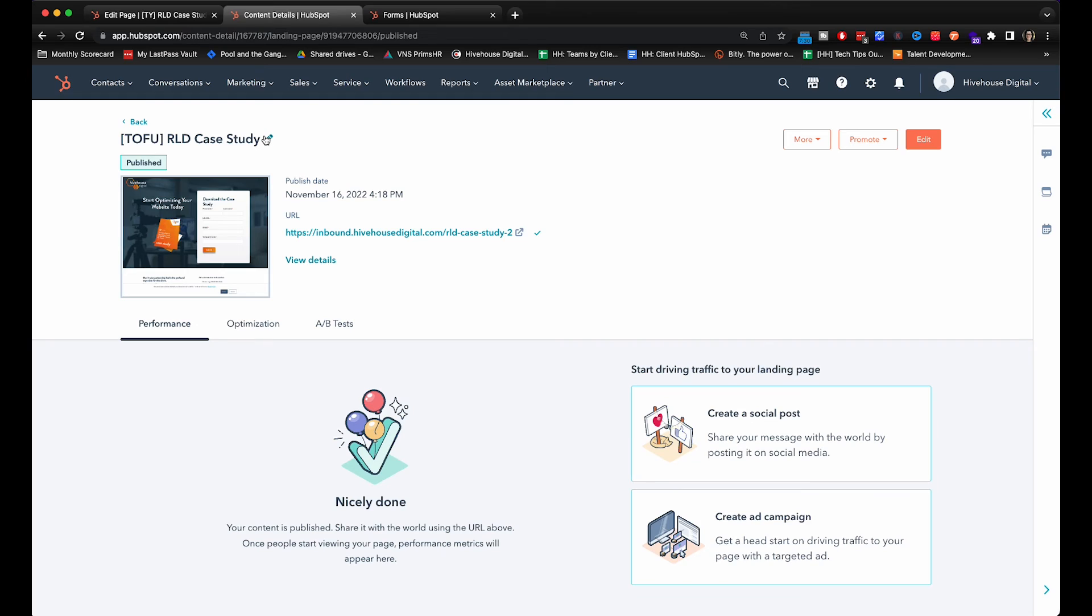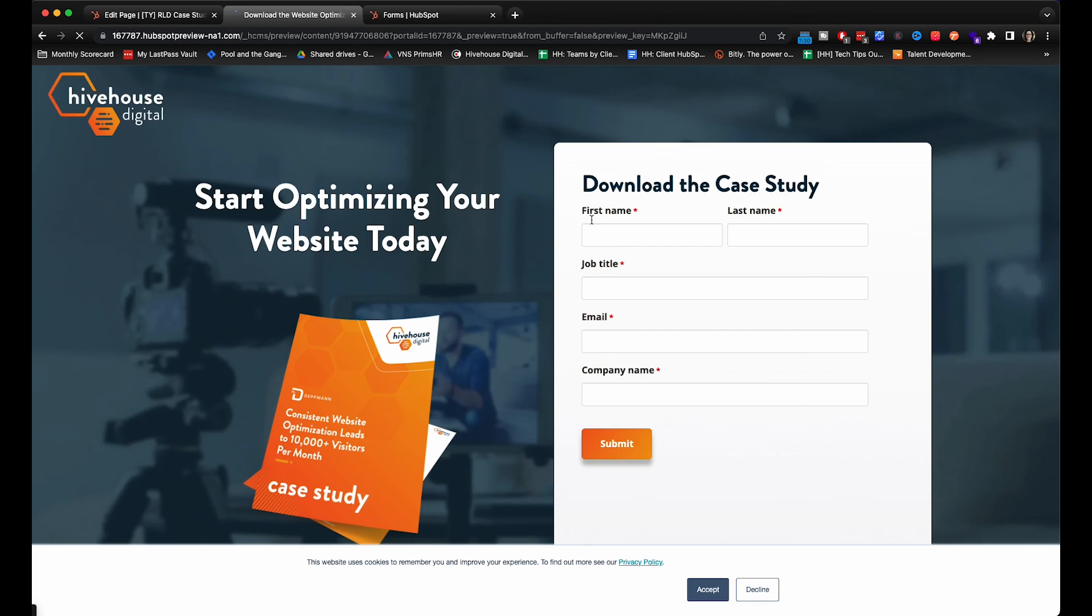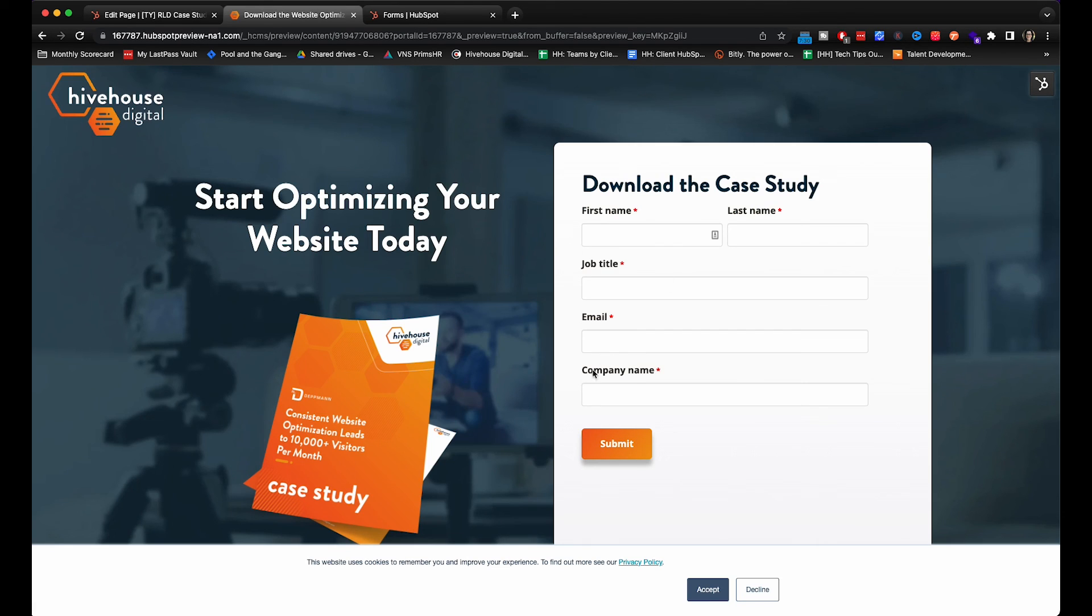There you go. That's how you create a form and add it onto a landing page. Next week we are going to build off of this and create a thank you page as well as a thank you email. And that'll consist of a workflow that goes into it as well. But that's what we've got for this week. So make sure you start building your landing pages and follow all these steps to get more leads.